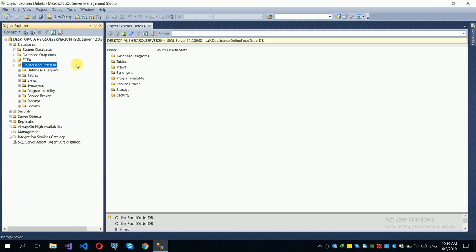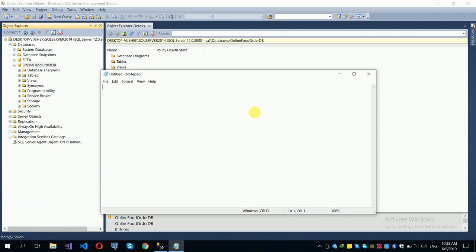In the next video, we will work on the web API. The database setup is complete. You can find free sample projects on our website: www.freesampleprojects.com